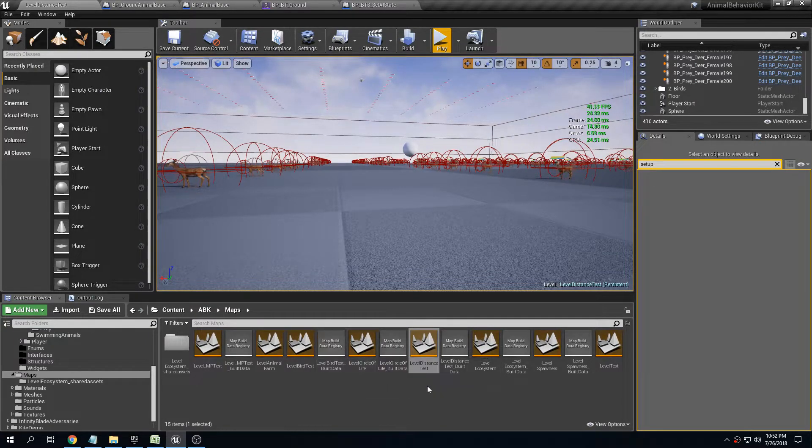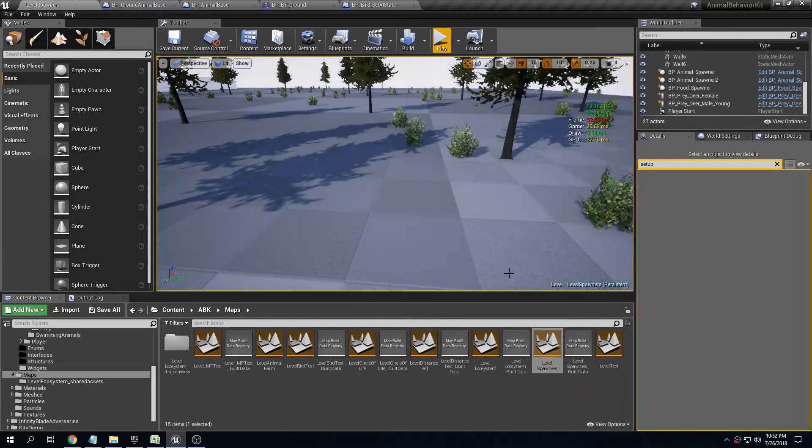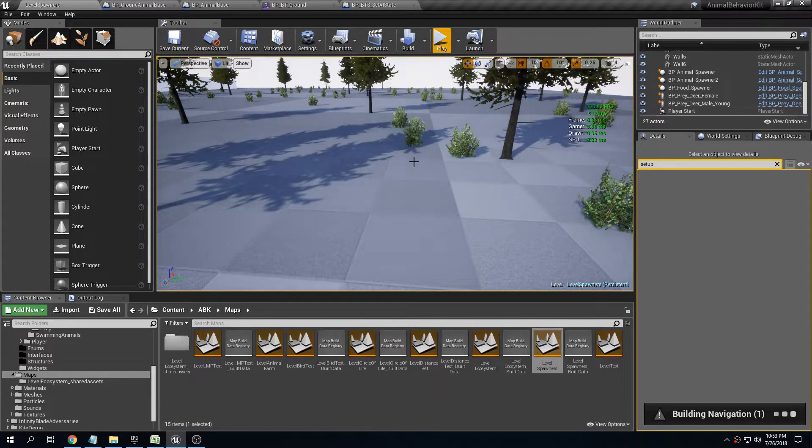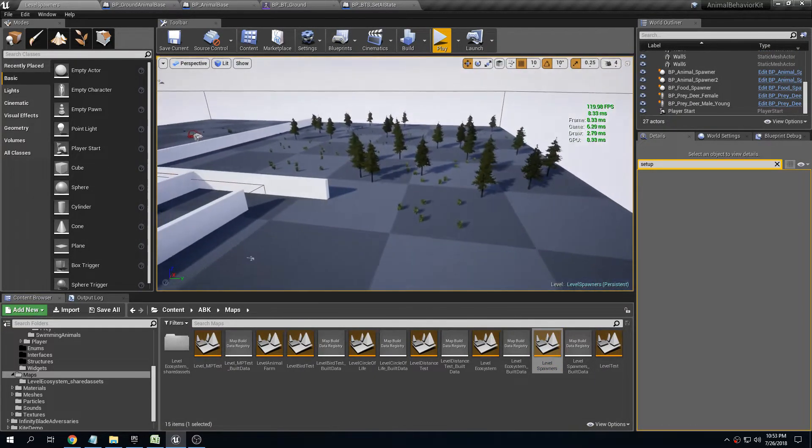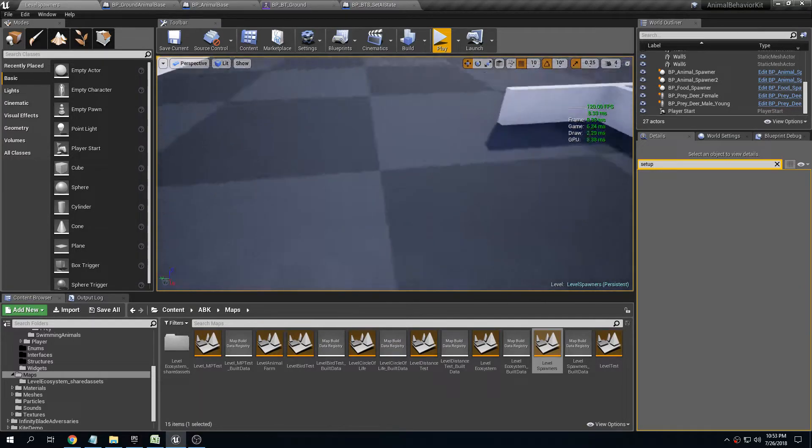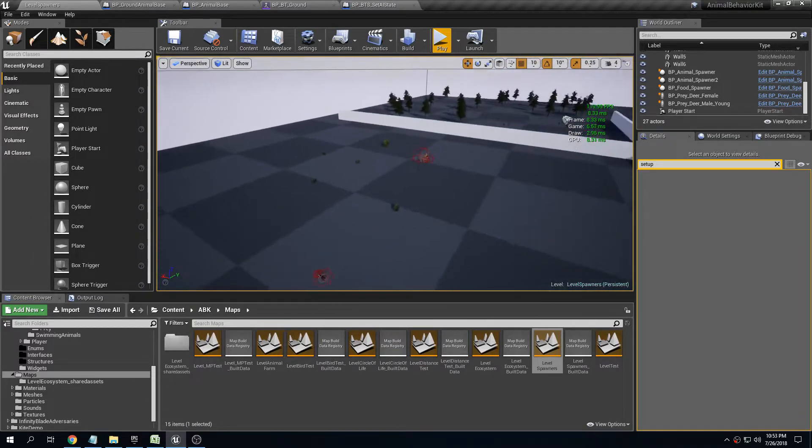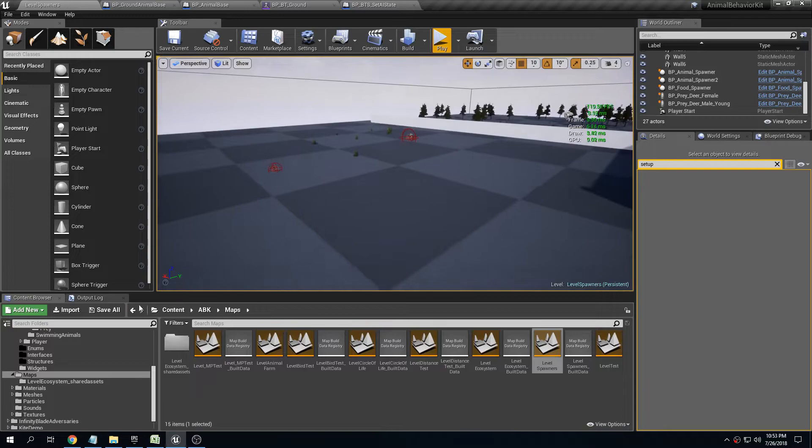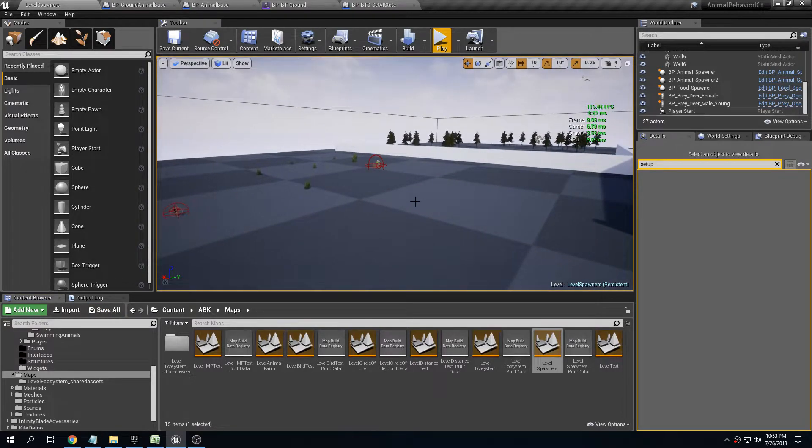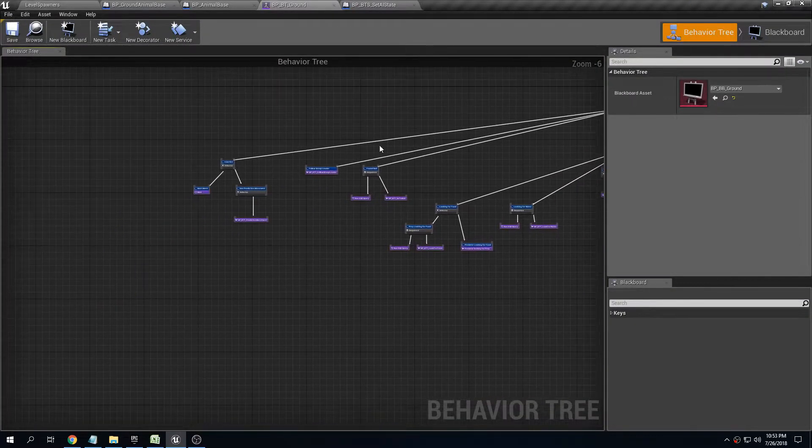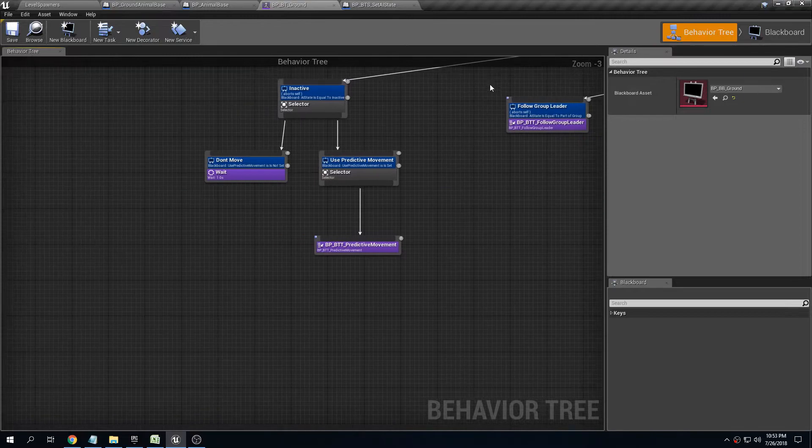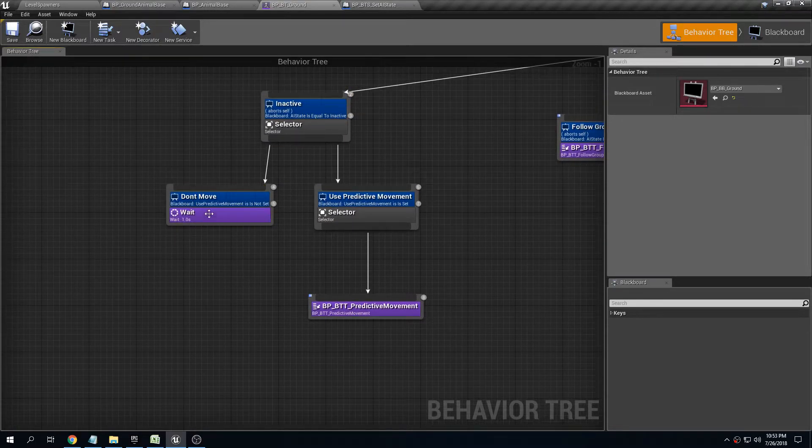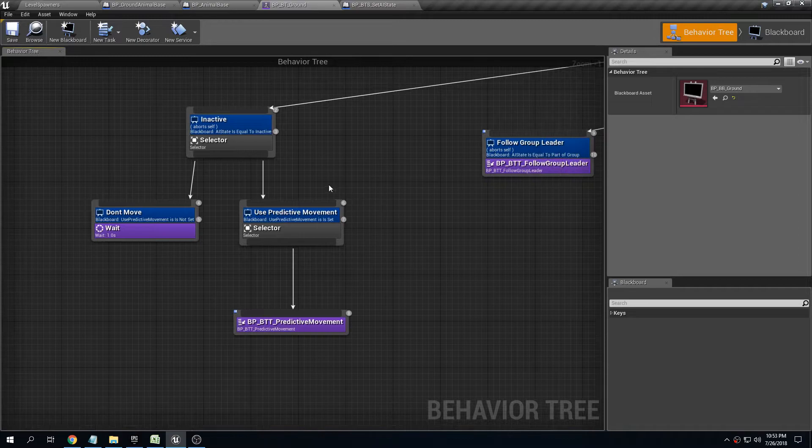The other thing I did want to show that I mentioned earlier is the fact that before I was only checking the distance to the player and making the animal inactive. Inactive is either stay in the same place or use predictive movement, which I'll show later.